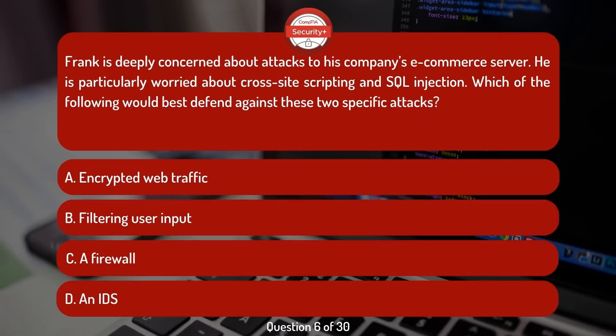Frank is deeply concerned about attacks to his company's e-commerce server. He is particularly worried about cross-site scripting and SQL injection. Which of the following would best defend against these two specific attacks?